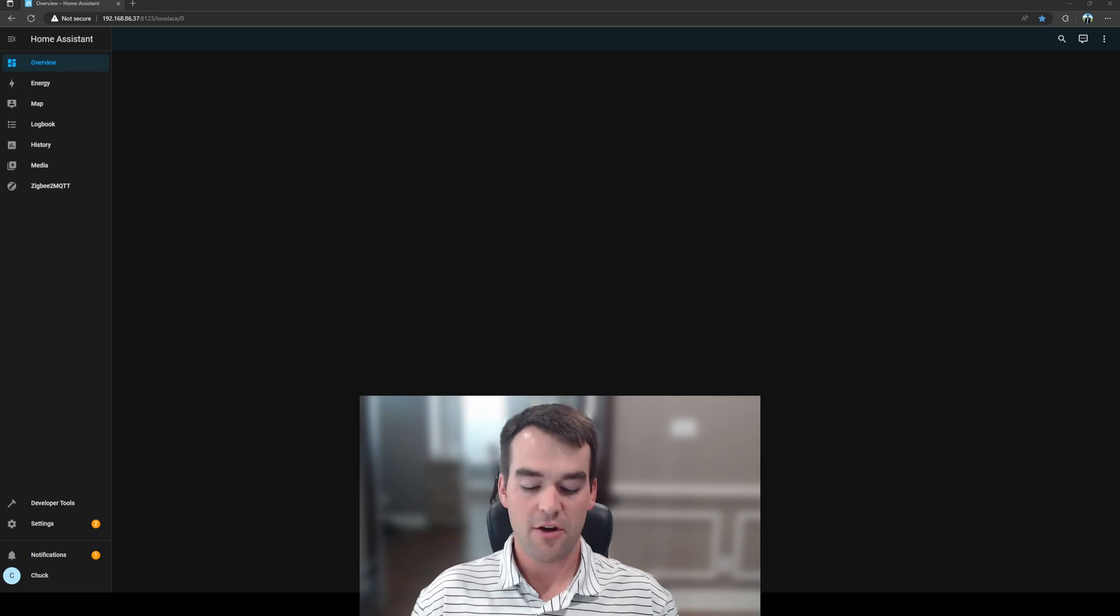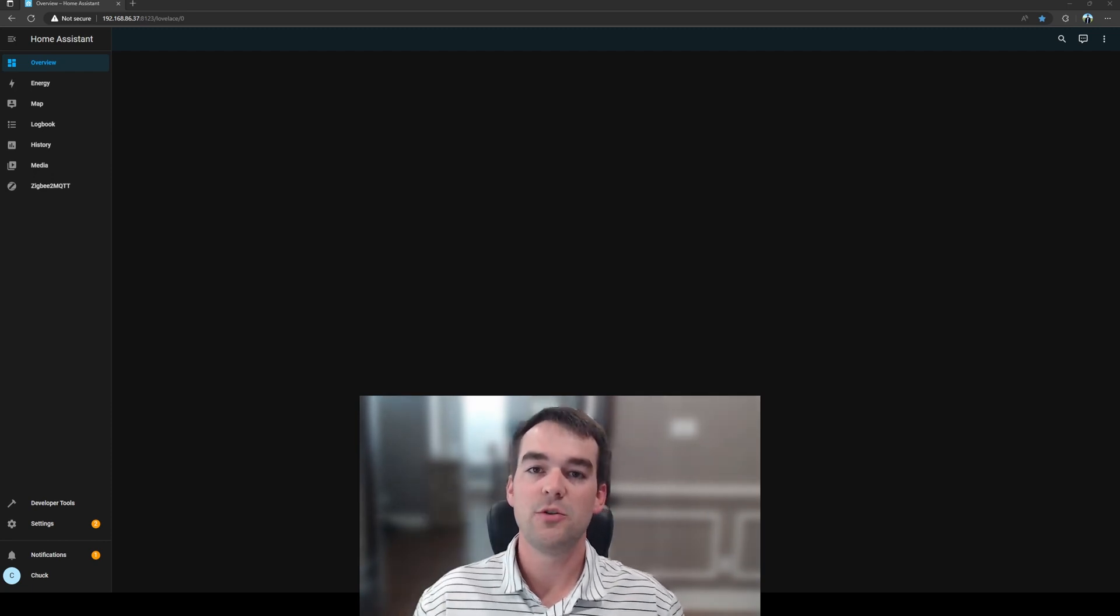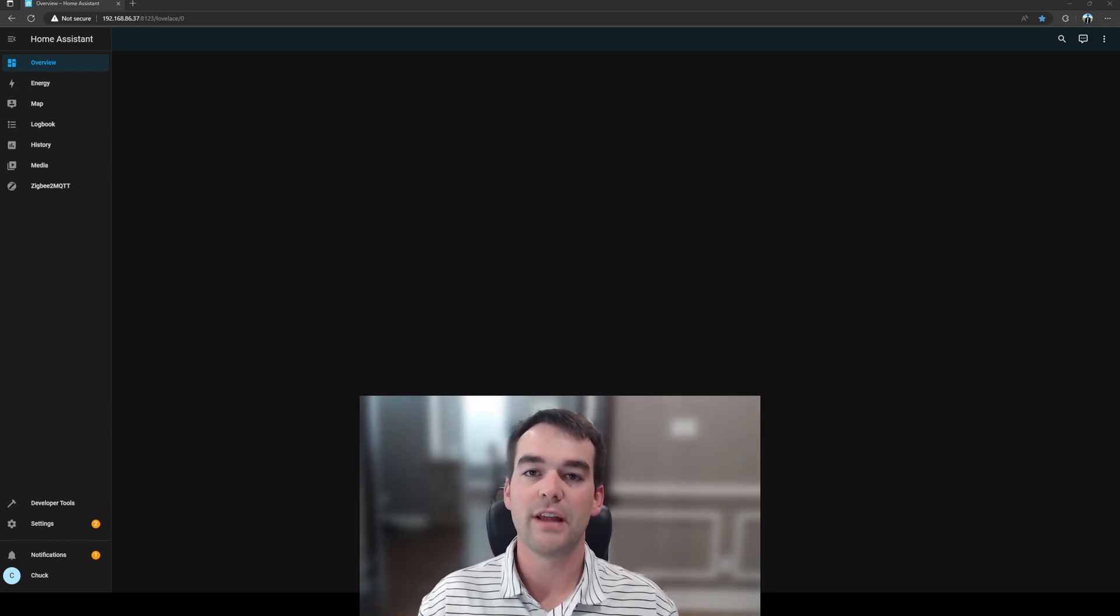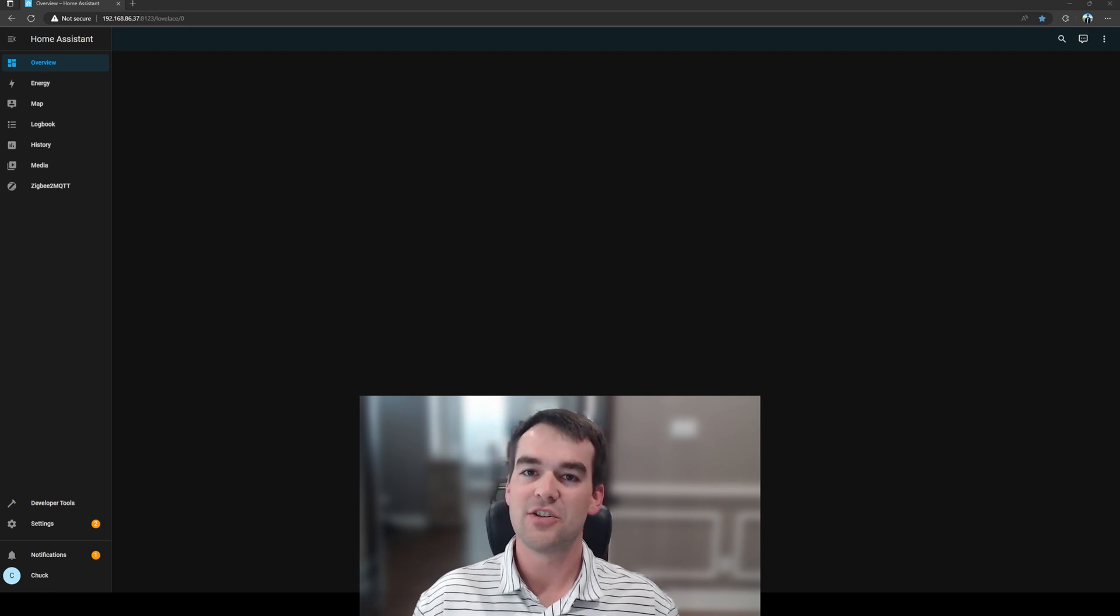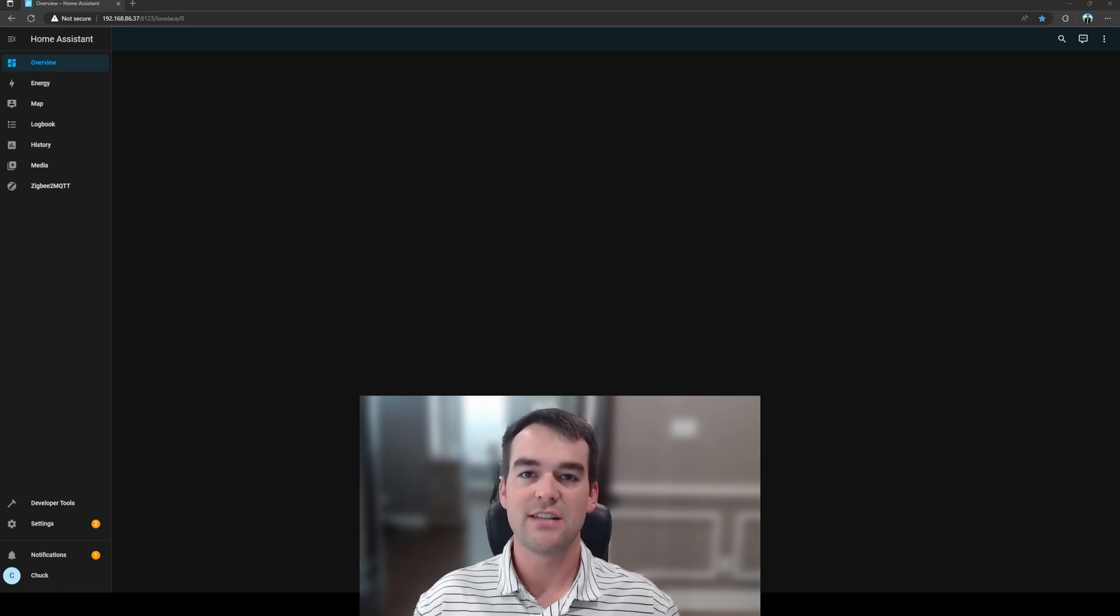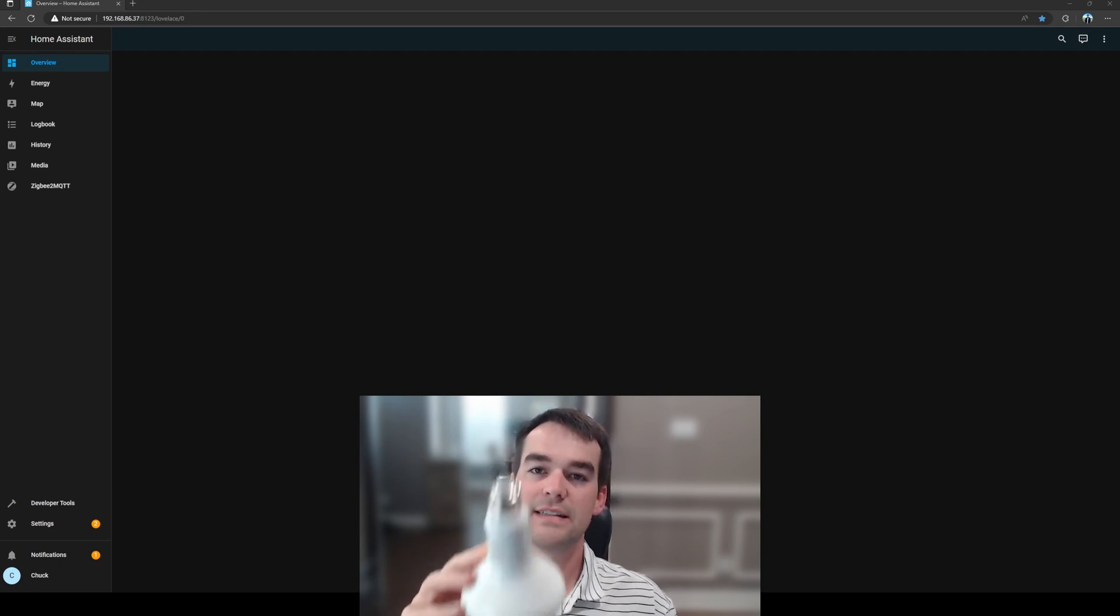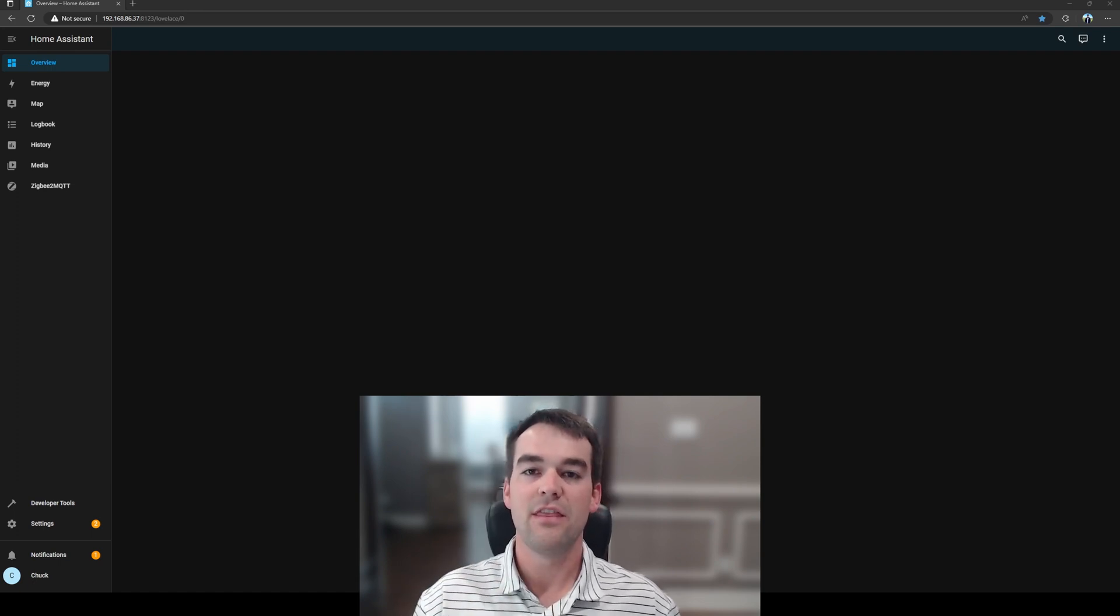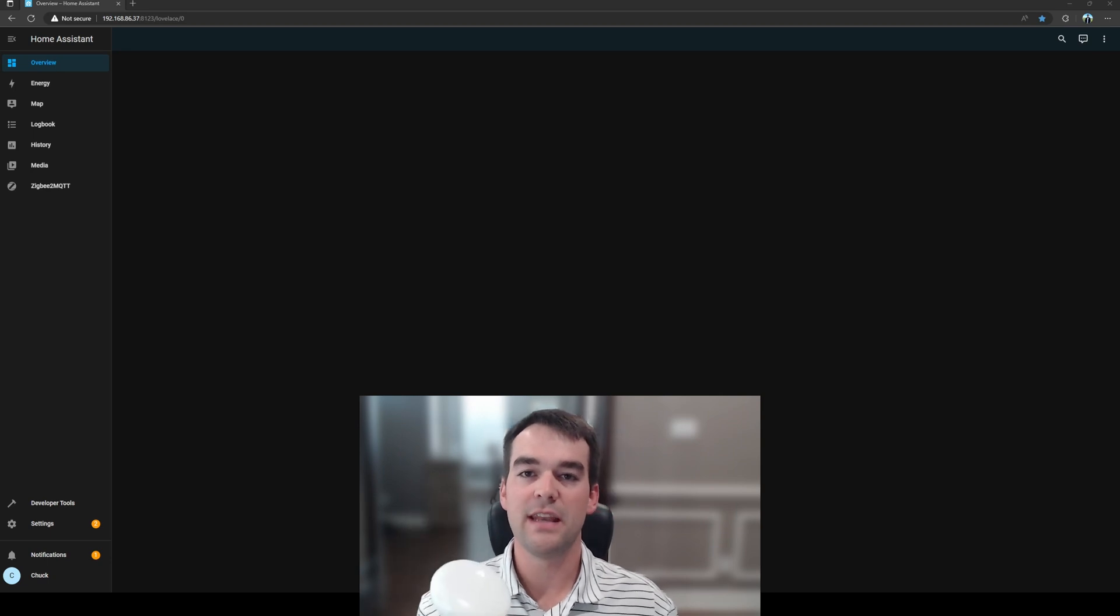Before we get started, I want to talk about why you'd want to use a Philips Hue light bulb with your Zigbee network and the pros and cons of doing so. A light bulb such as the Philips Hue bulbs that have Zigbee in them will require mains power, as in they will not be on battery, and thus they will act as a router for your Zigbee network.